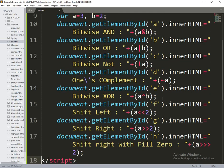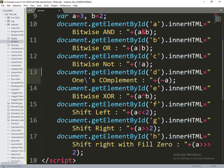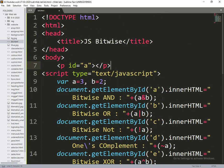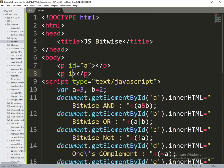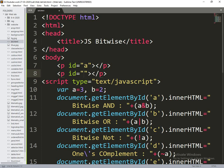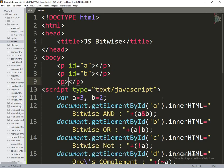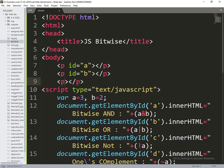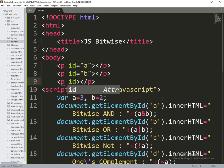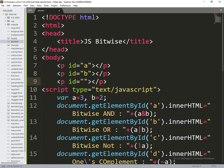Now we need to create paragraph tags equivalent to the respective bits. ID is equal to a, ID is equal to b, ID is equal to c.